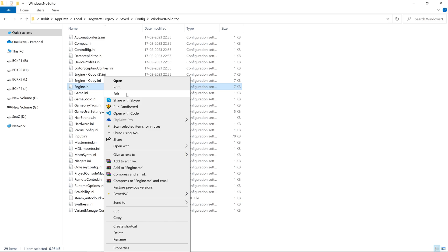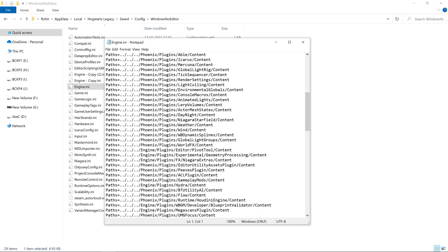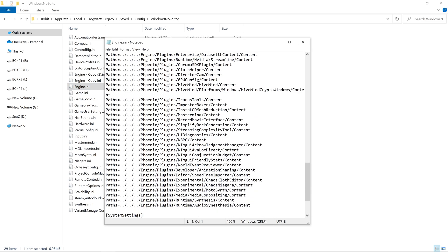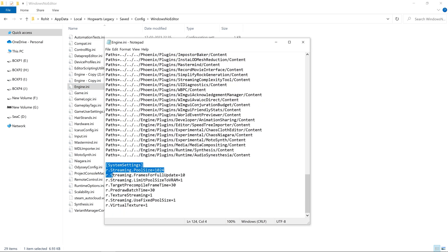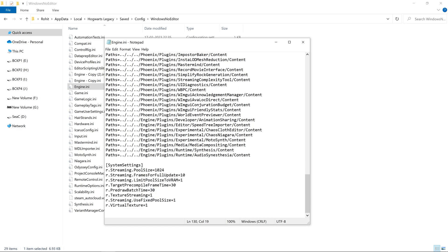Then move towards the end of the file and paste these settings. I will provide these settings in the description. Now let me tell you the major settings that you need to edit—the first two ones. The first setting is r.streaming.poolSize equal to whatever value.